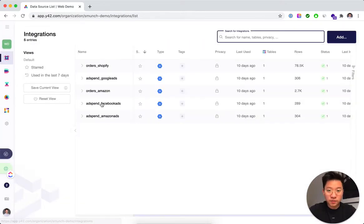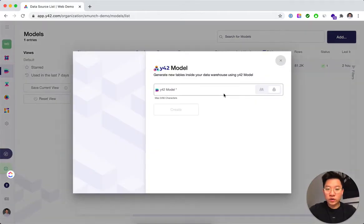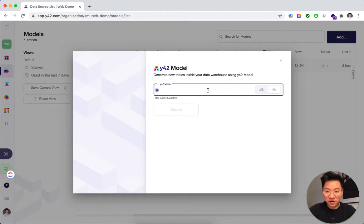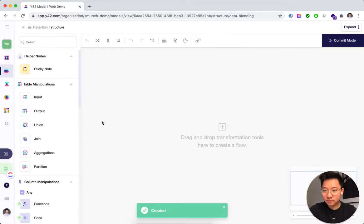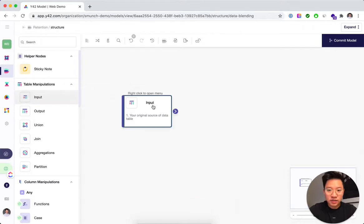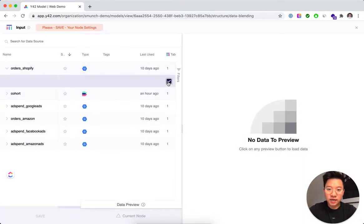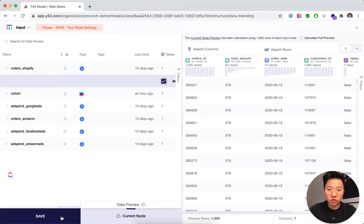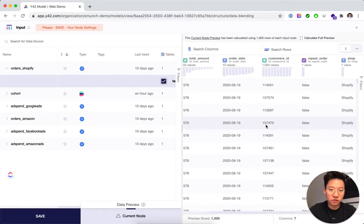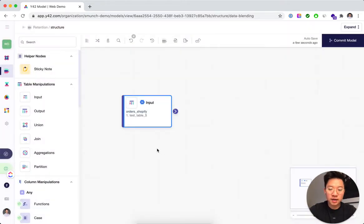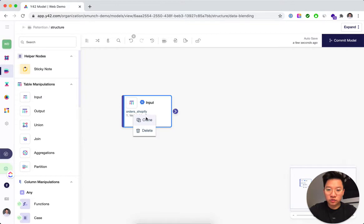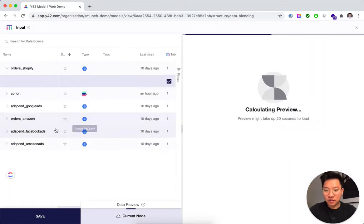So typically the first step would be to integrate the data sources but we did this for this video already. So we can start with the fun part. Let's create the retention model. And first things first, let's first input the different order tables. So I'm picking the Shopify orders here first so you see the different columns with their respective rows. And I'm going to do the same thing for the Amazon orders.